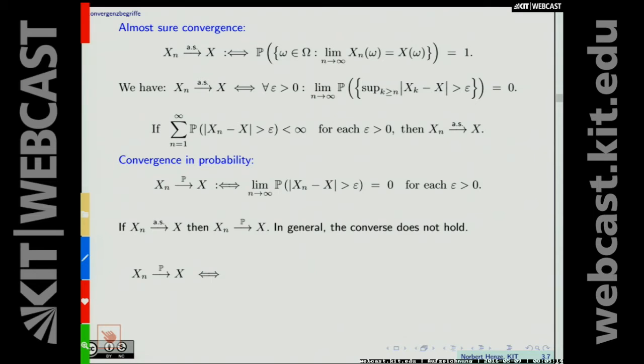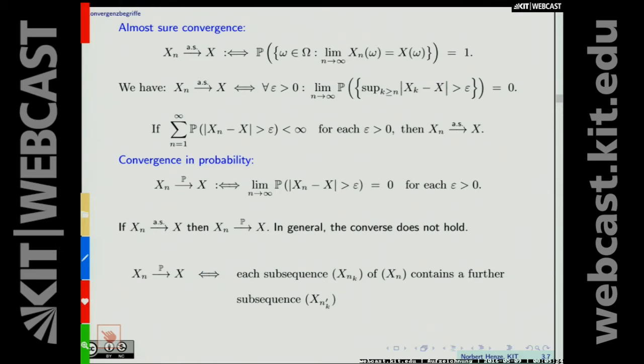We have convergence in probability if and only if every subsequence X_{n_k} of X_n contains a further subsequence that converges almost surely to X. This is a very important criterion for stochastic convergence that will give us simple proofs for many results.